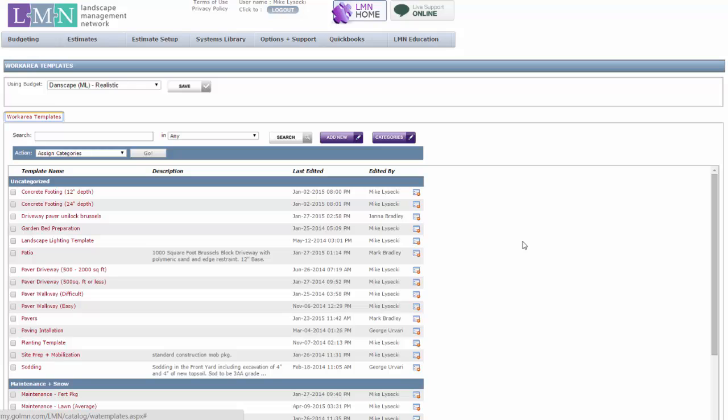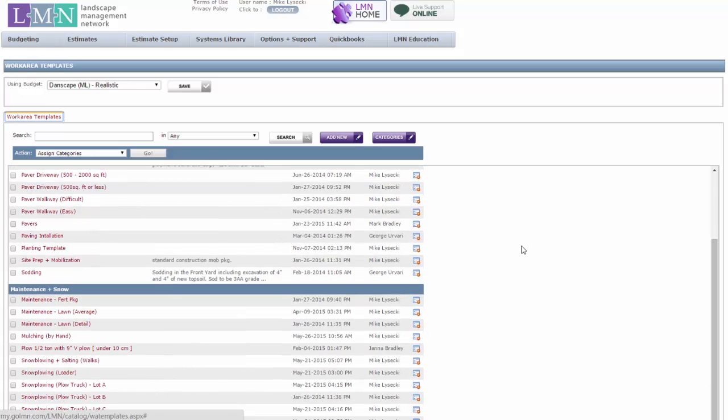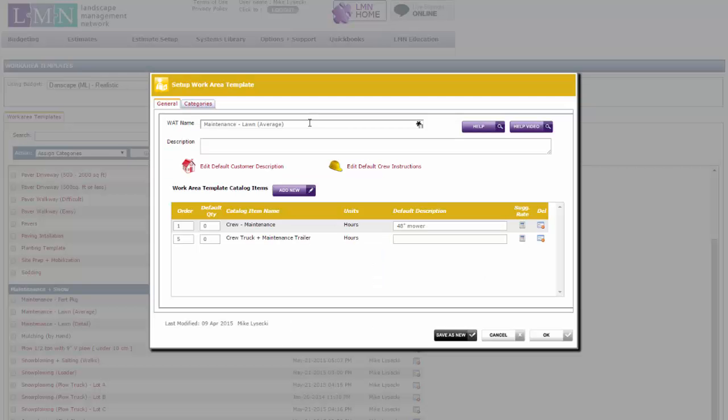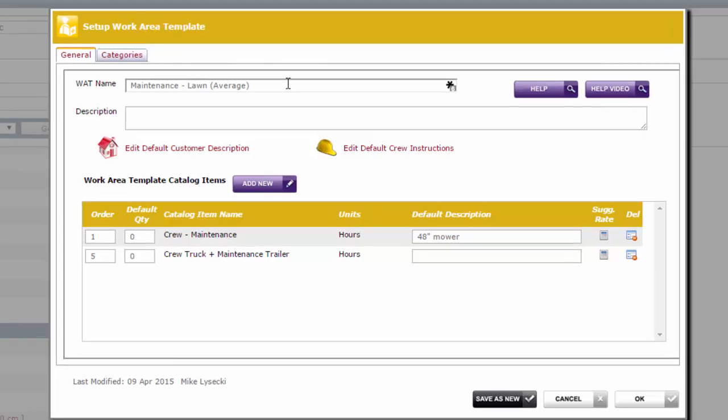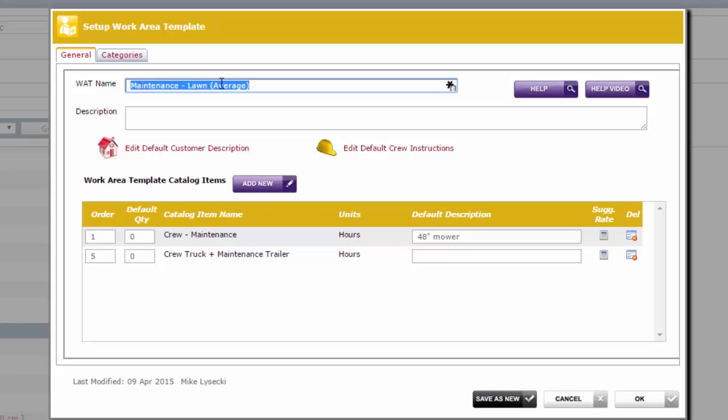Let's start now by looking at a template for lawn cutting. Now this template is really simple, especially when you compare it to some of the templates you might use for construction. Basically, a maintenance template might look something like this. In the name, we've got maintenance, lawn, and then I've got average because this is going to be a lawn of average difficulty. A normal amount of beds and curves and that sort of thing.